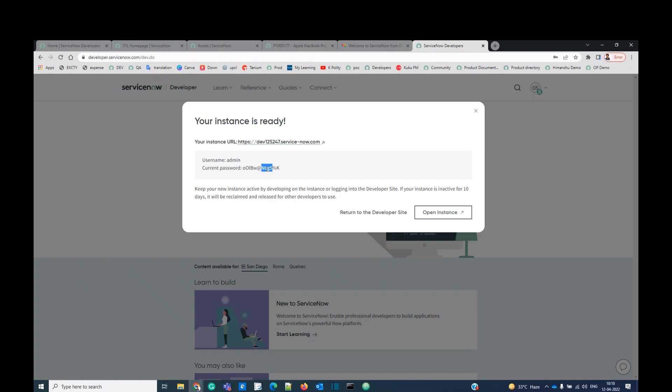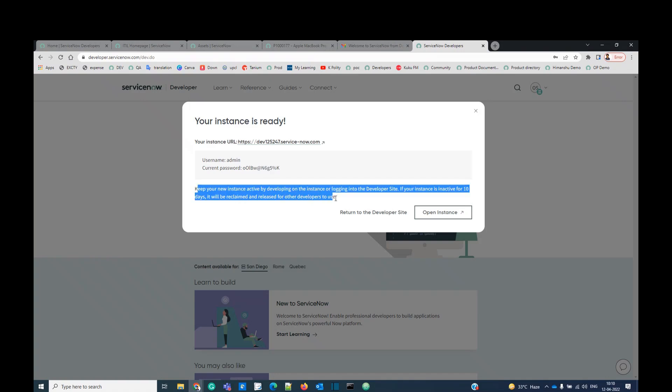And it is saying that you have to be active in your instance. You have to log in on a regular basis. Because if there is more than 10 days inactivity, your developer instance will be reclaimed. So if you want to keep it, you have to work on it. So as simple as that.